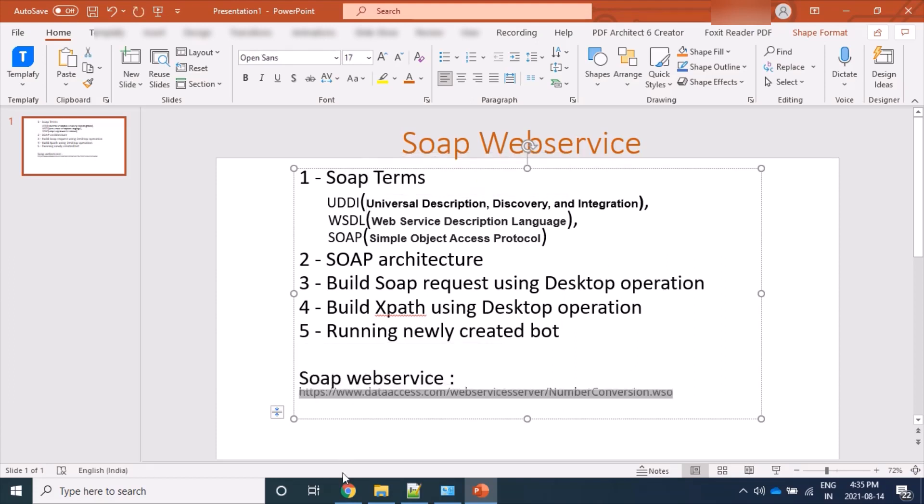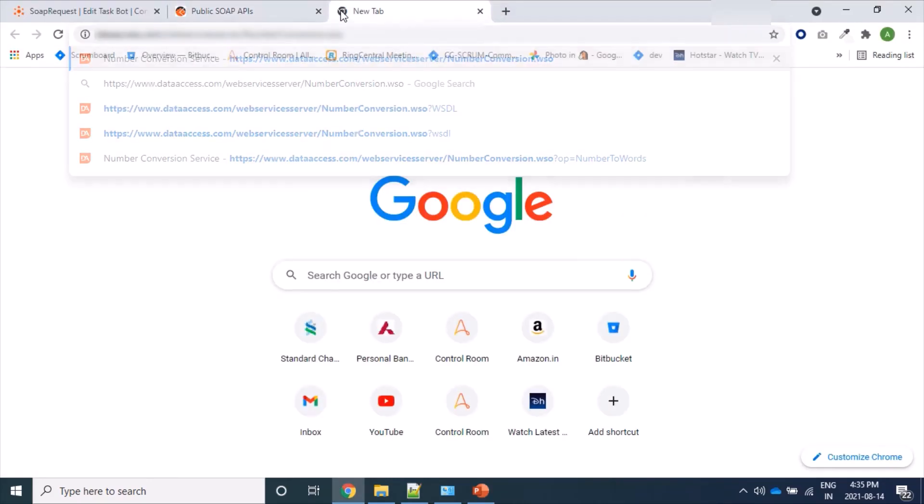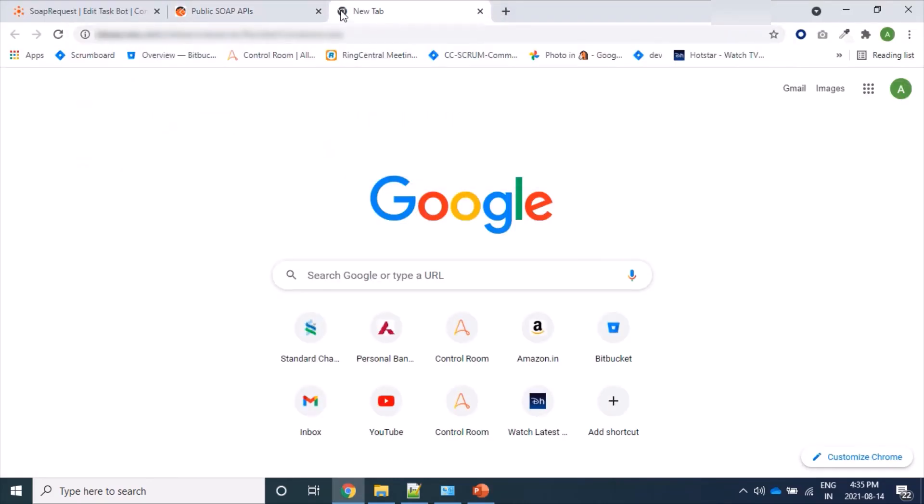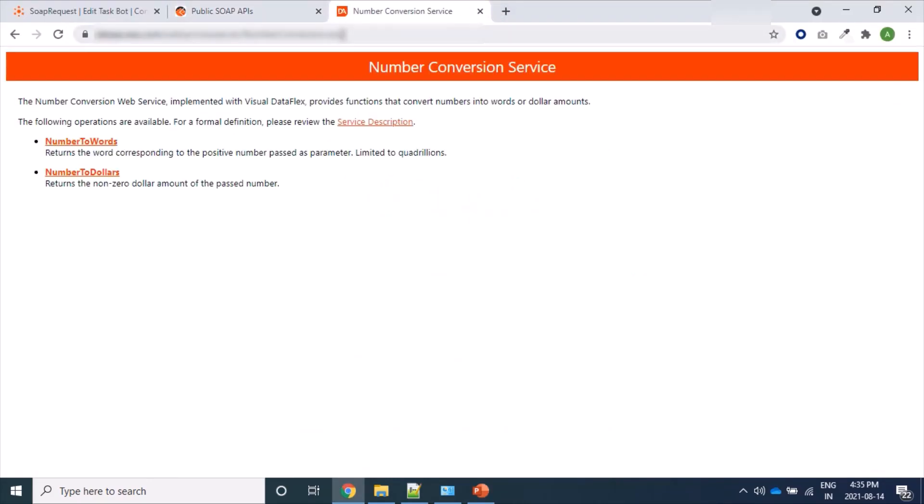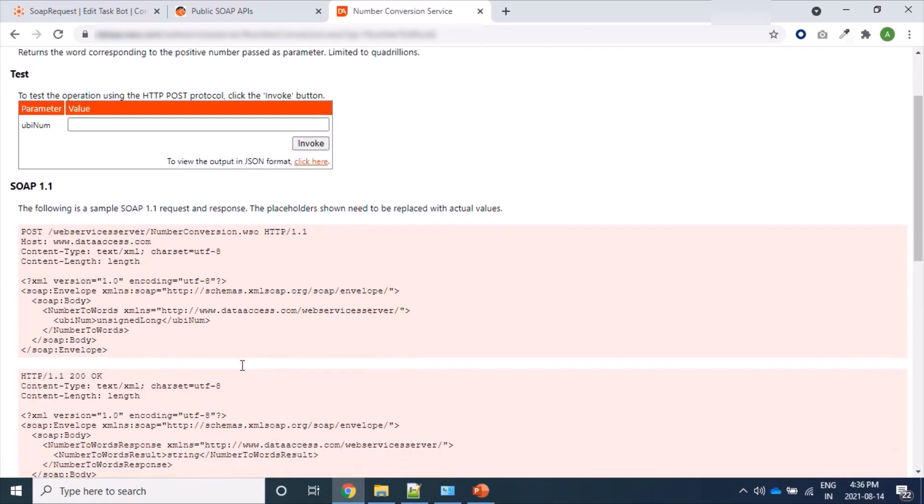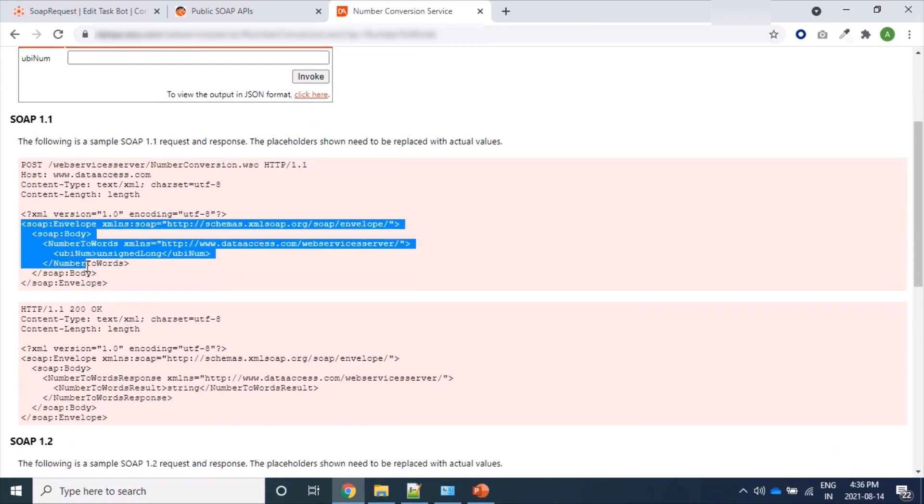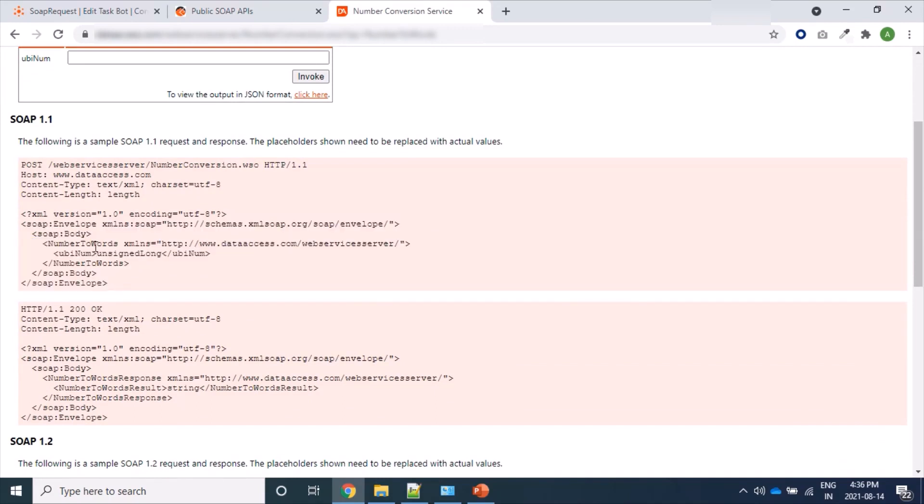This URL is a UDDI. Let's open this service Number Conversion. Here if you see this request, the request format should be this XML one where envelope, body, then our operation and after that required parameters we are sending.